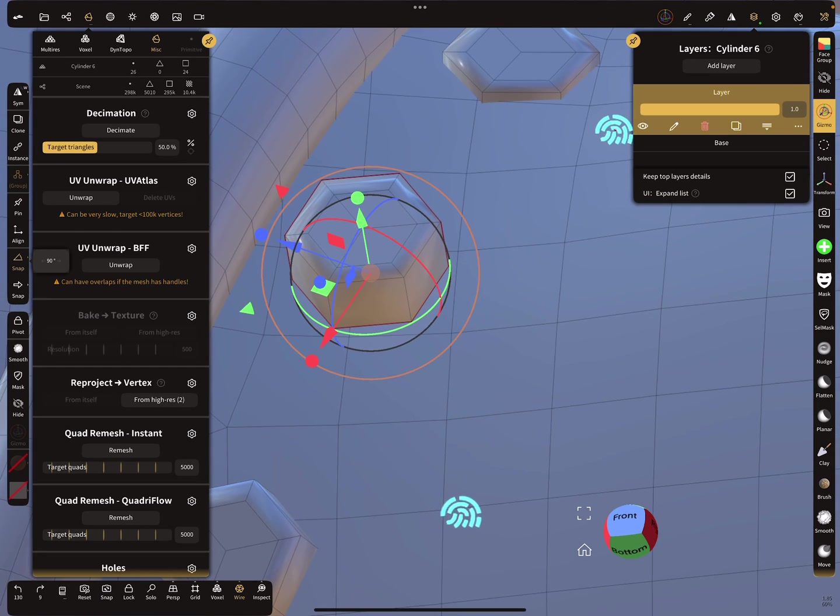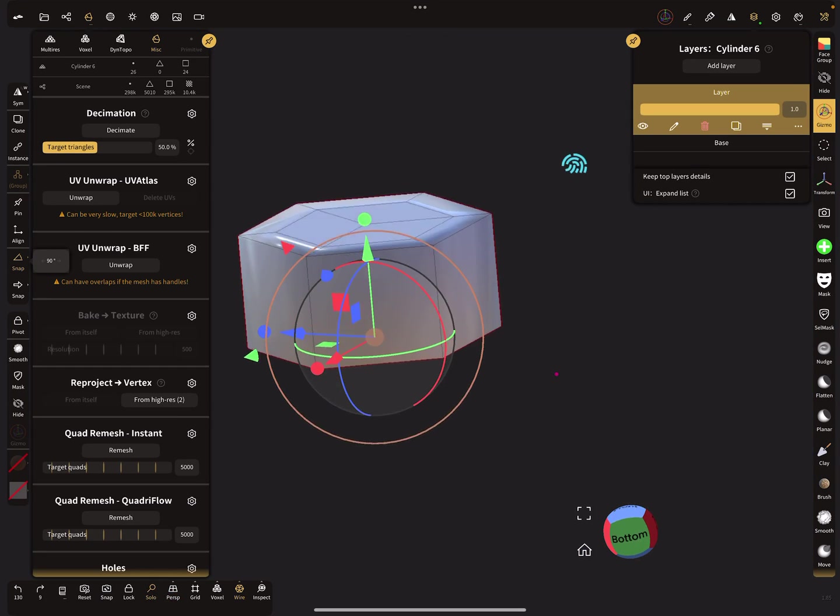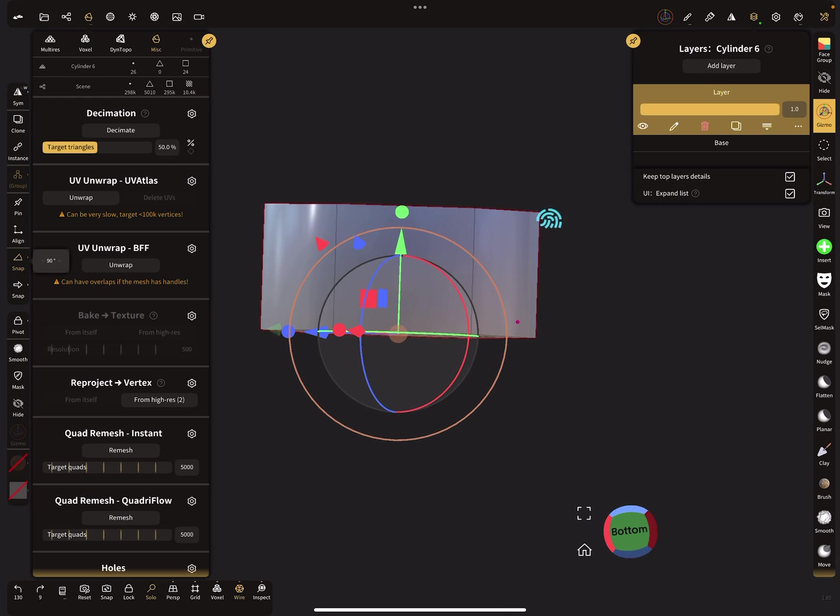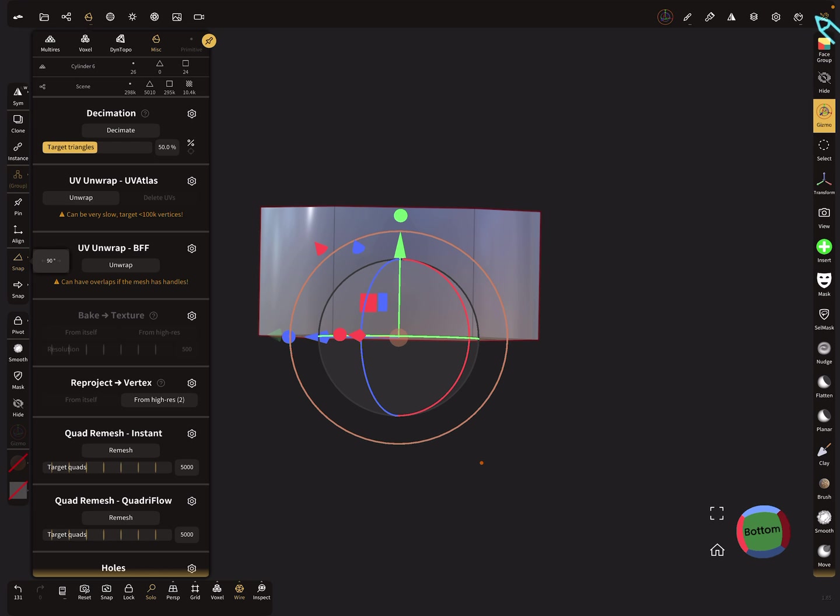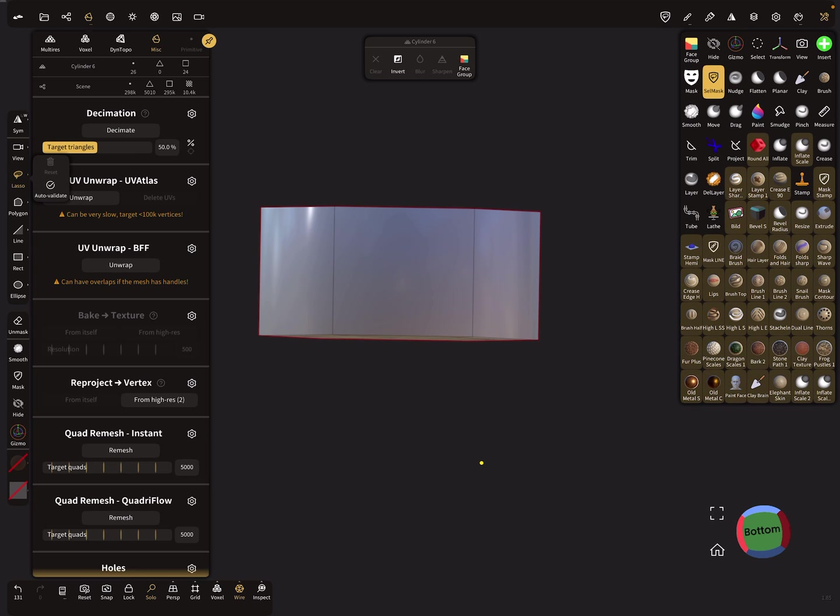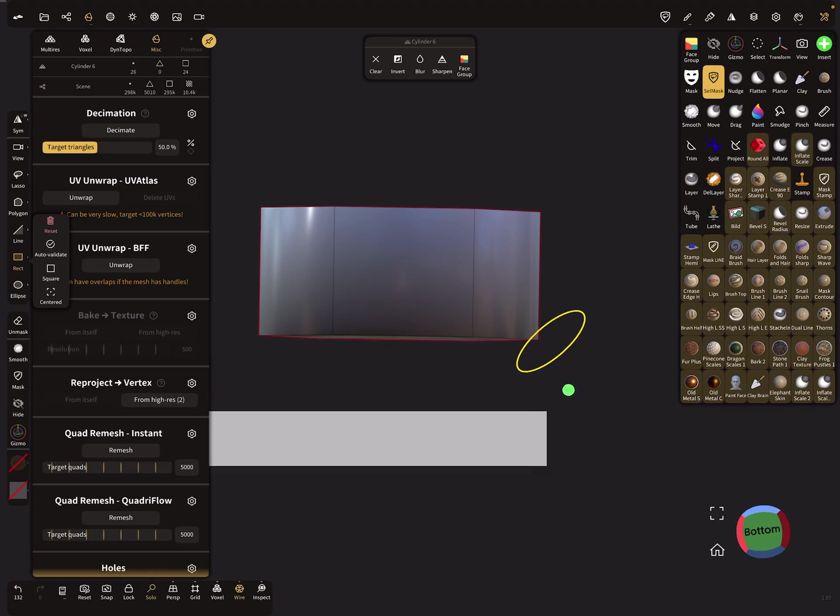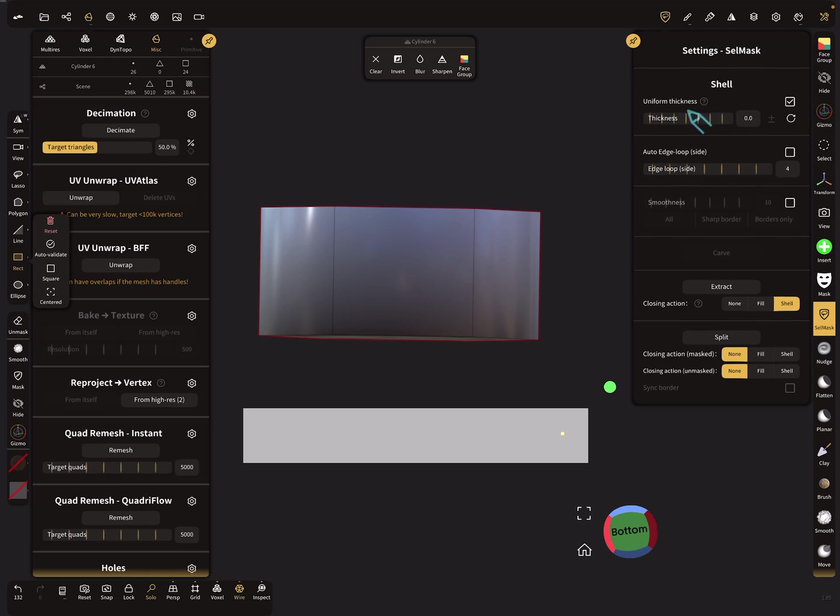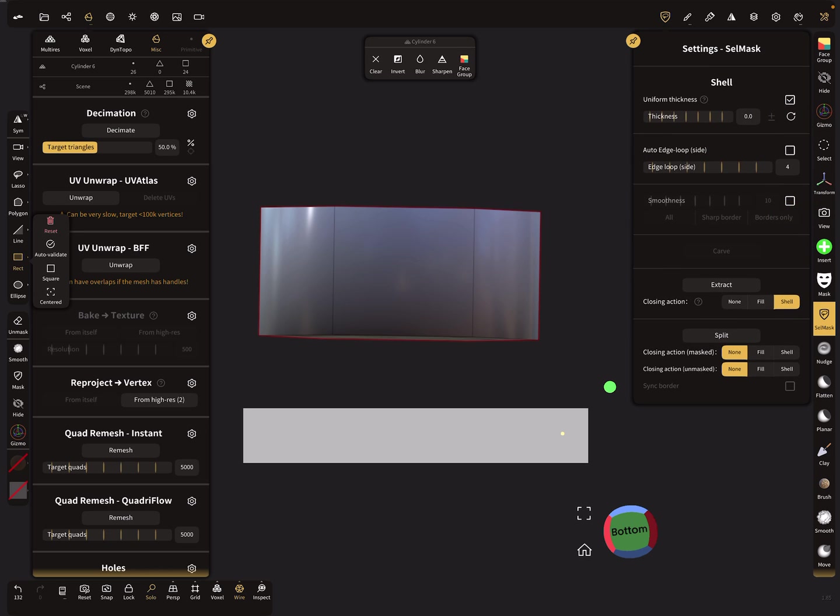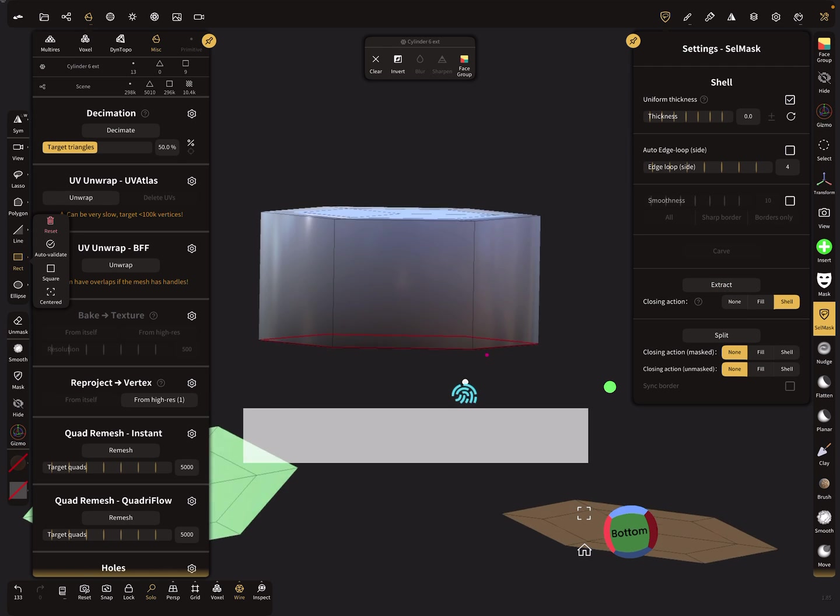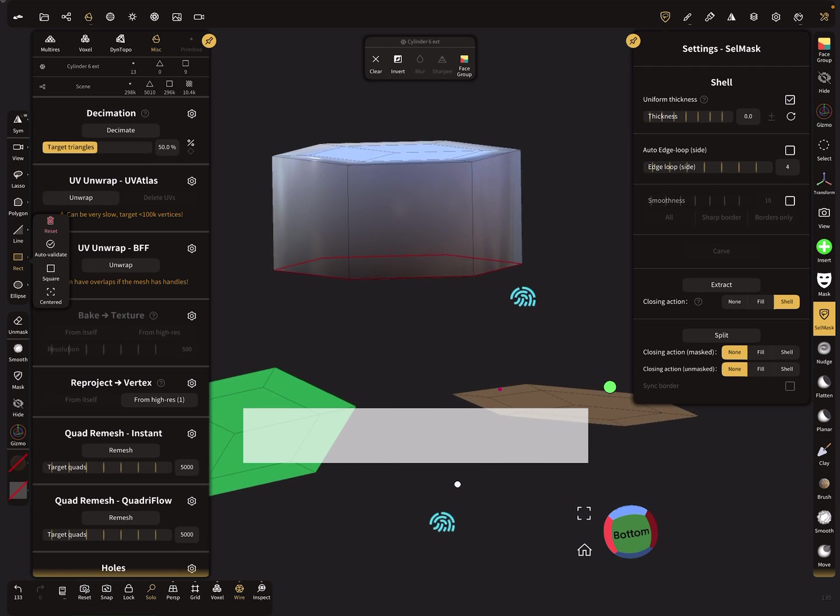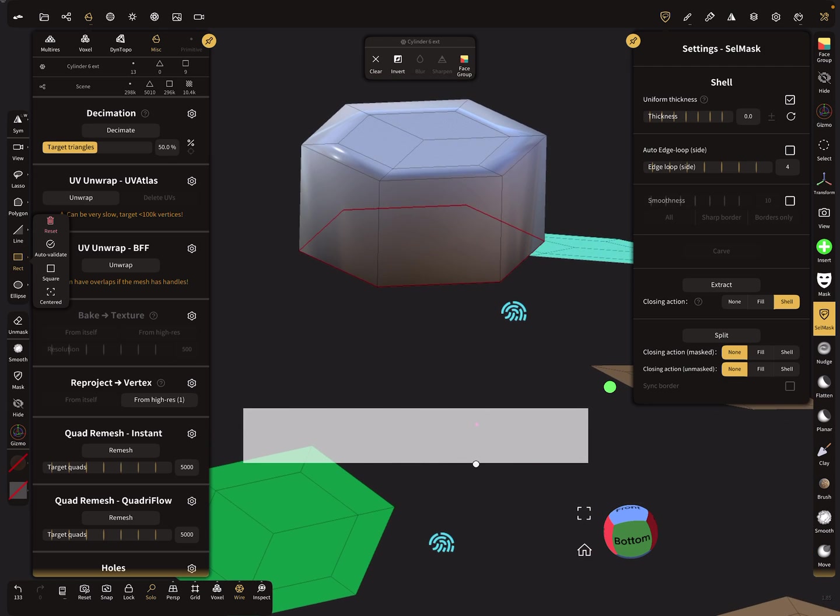I use here the solo view. The best thing is to use 2D flat objects. I use now the cell mask. I mask the bottom and I use the shell extraction. Shell 0, smoothness 0, and extract the bottom of the bolt or the screw.